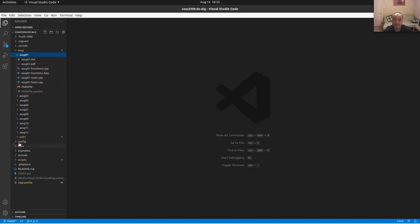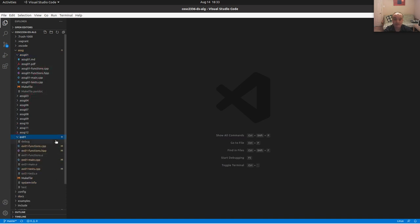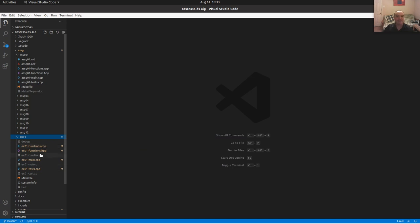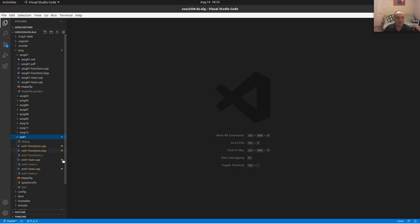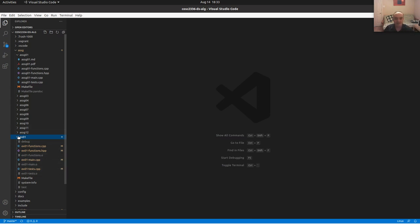Visual Studio Code is integrated with Git, so files you've been modifying have little notifications showing the status of files in your repository — whether they are new files or have been modified since the last check-in.